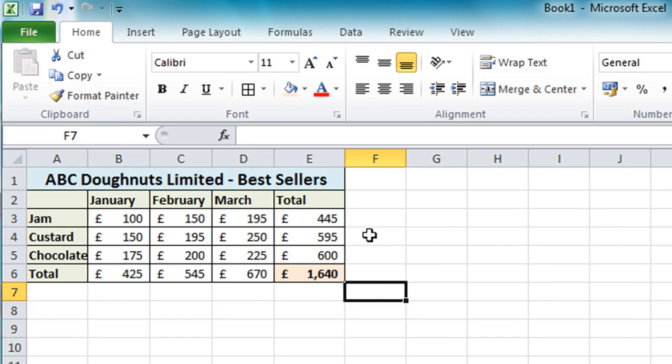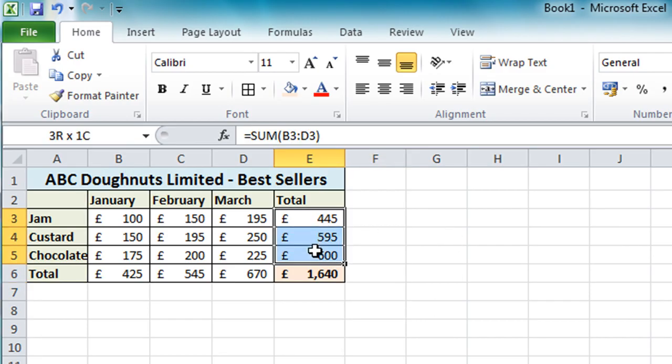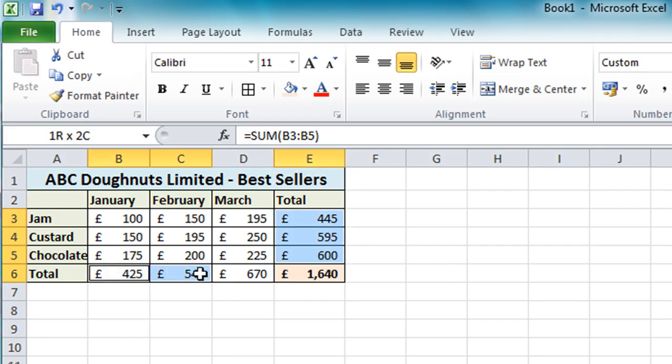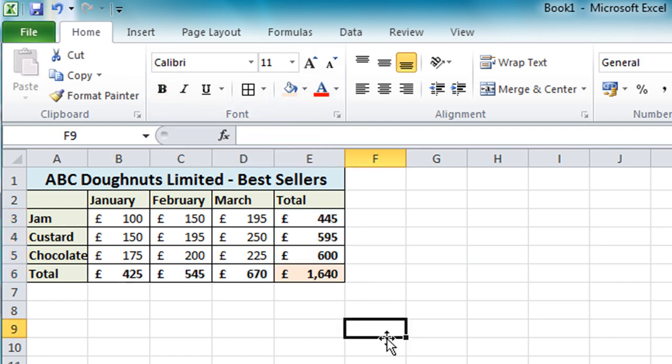Now one last bit of formatting I will actually do is select all my total figures apart from the grand total that I've already formatted. And just make those bold as well. Click away again.